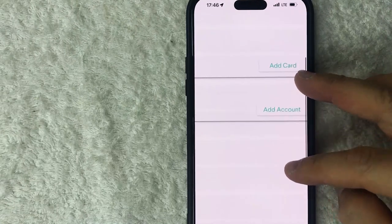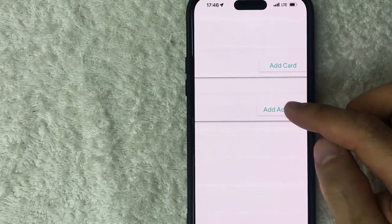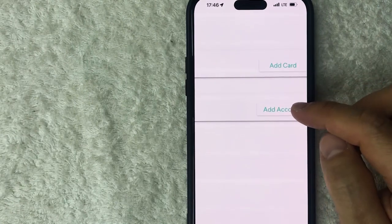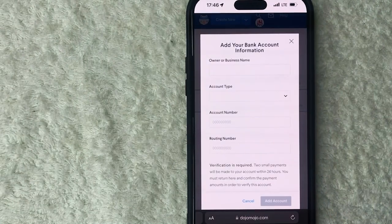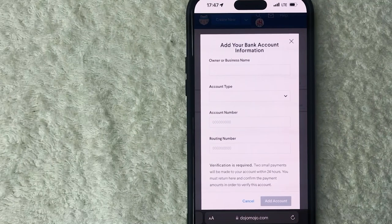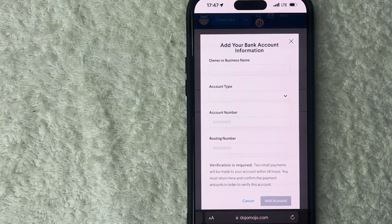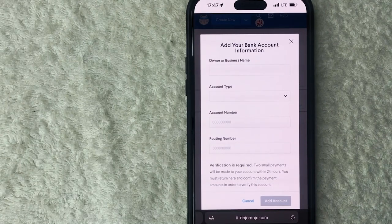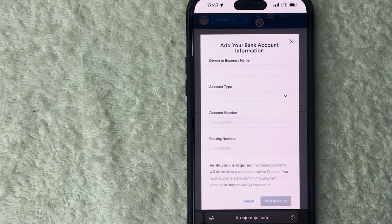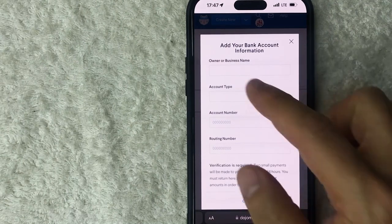So you actually don't click on the word, what you need to do is scroll to the right and you're going to see these green buttons. And in order to link a bank account click on add account. Okay guys, so here is where you can go ahead and link a bank account into your Dojo Mojo.